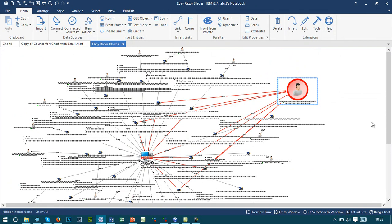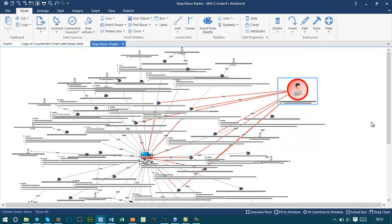When combined with the data from Watchlist, for example, we're able to understand if there's a known seller or if they're brand new to the organisation. This can then trigger a further investigation process that may just focus on this individual that we've identified in this large amount of data.